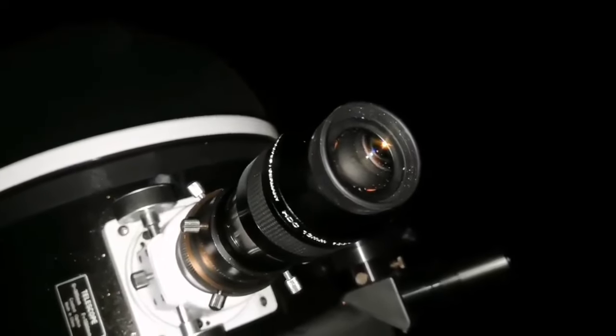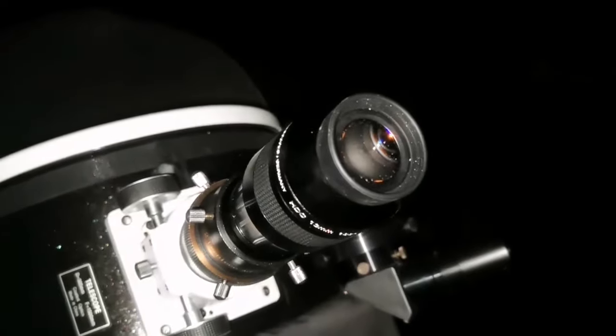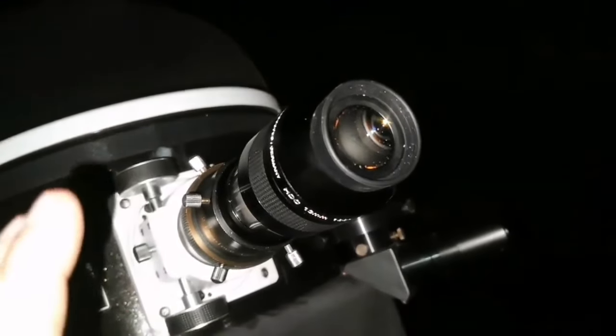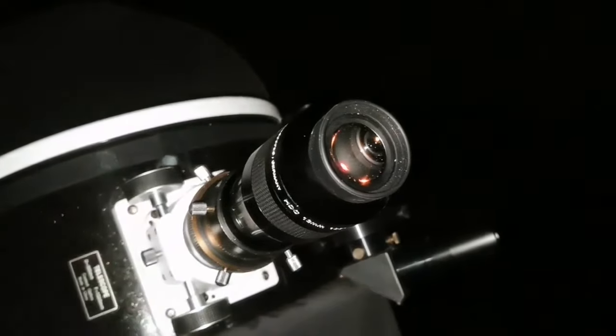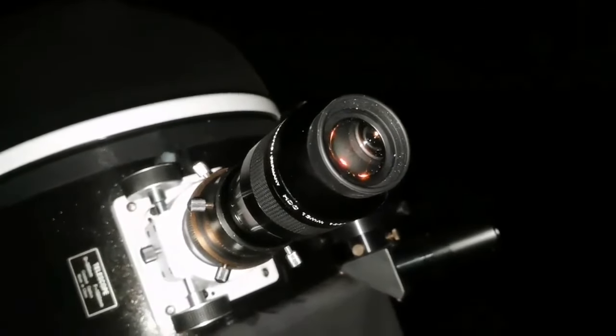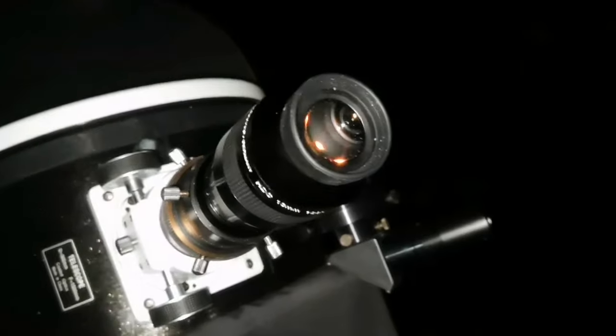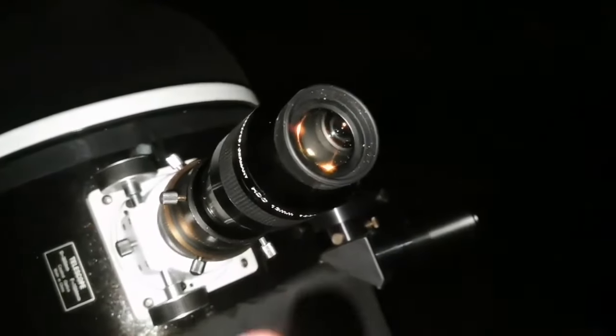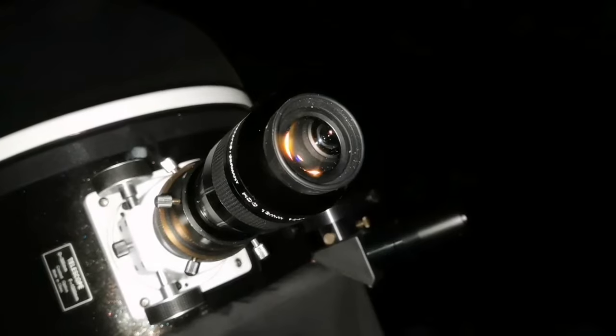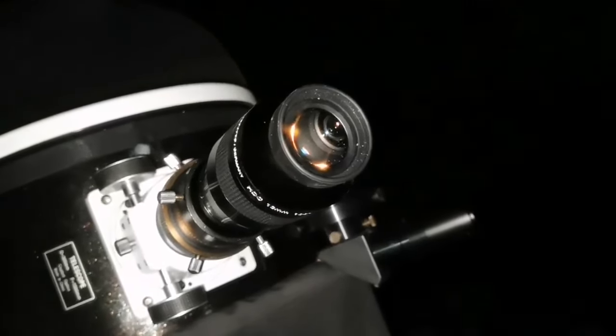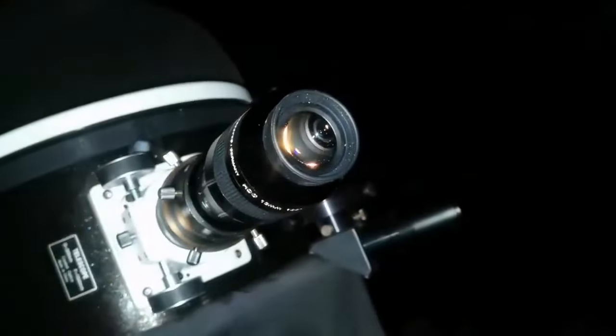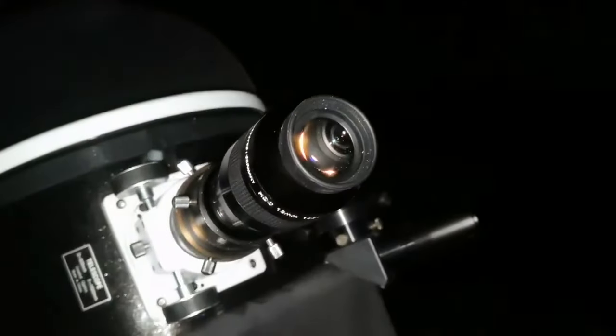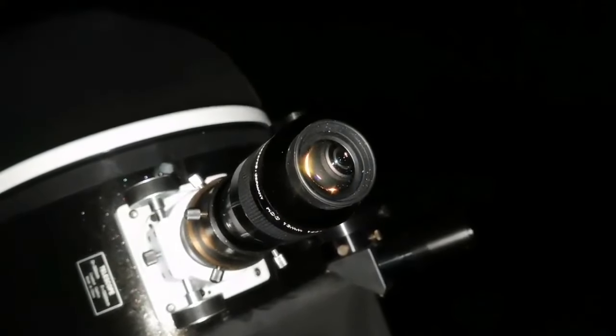I changed now to the APM 13mm 100-degree eyepiece and I can see the galaxy NGC 3077 much clearer. Not only that, I can see some veins, some mottliness. It's kind of like an oval but a little bit extended, and one side or two sides probably also. It's a strange shape.